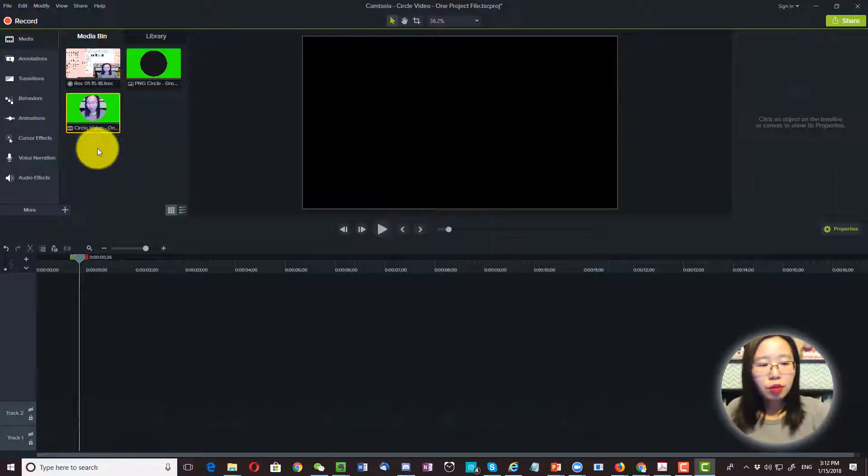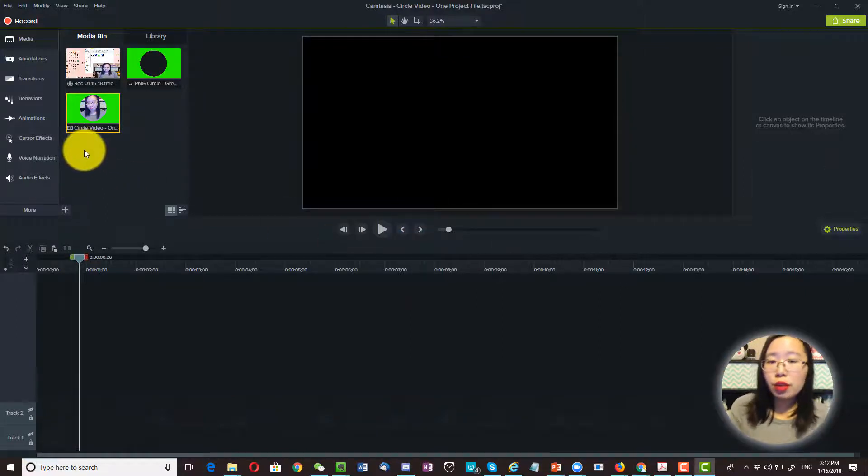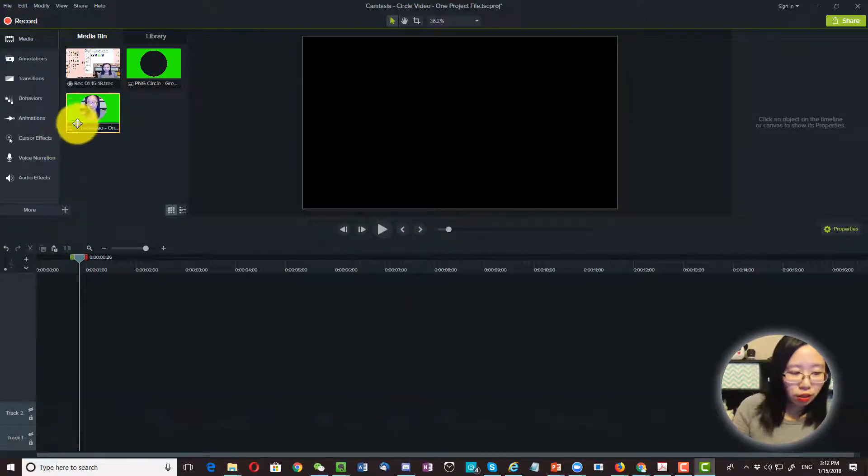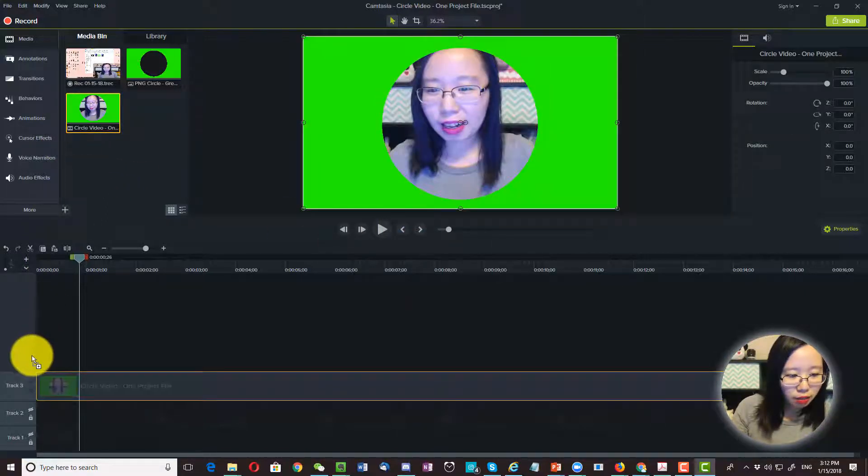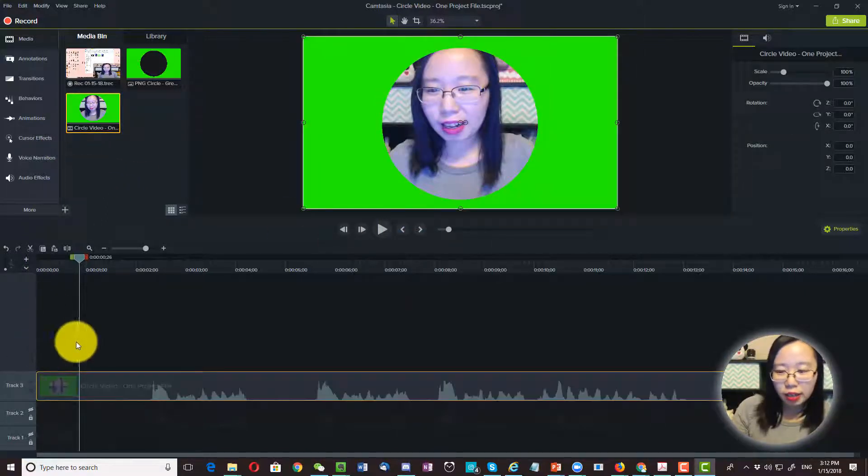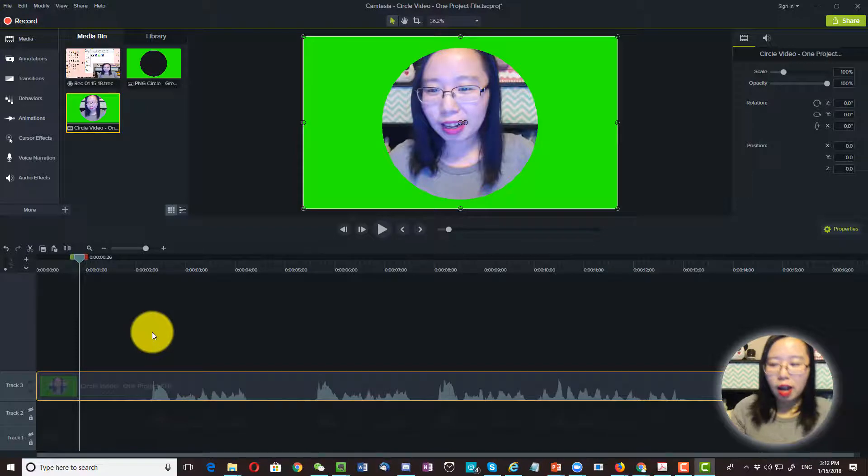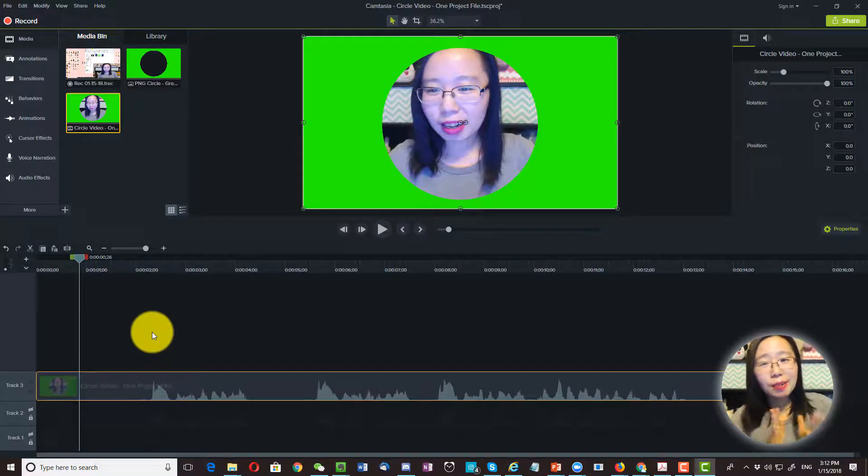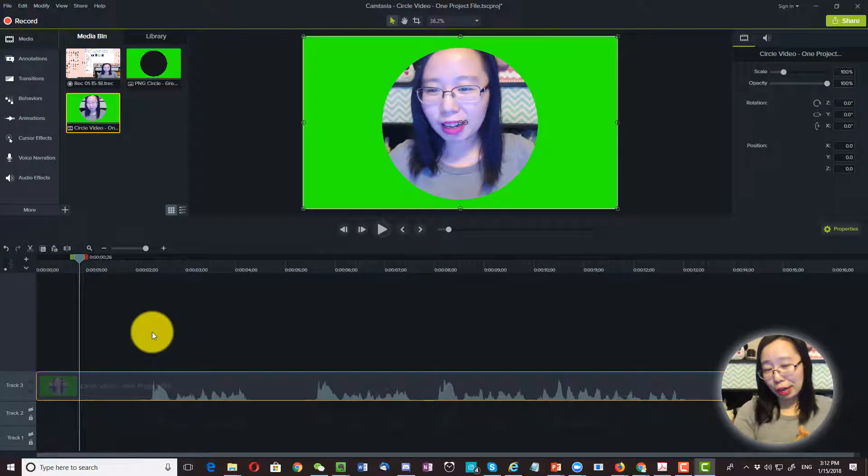And then we are going to bring in the video that we just rendered. Bring it down right here. Next up is where the magic happens.